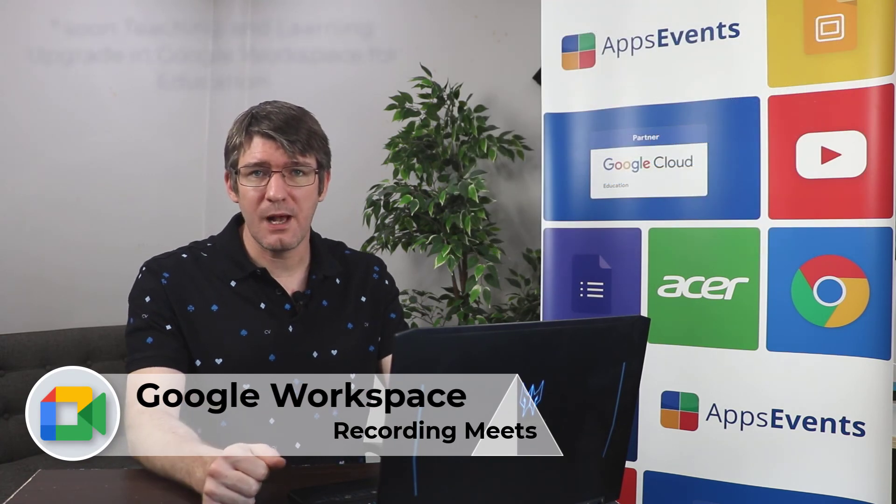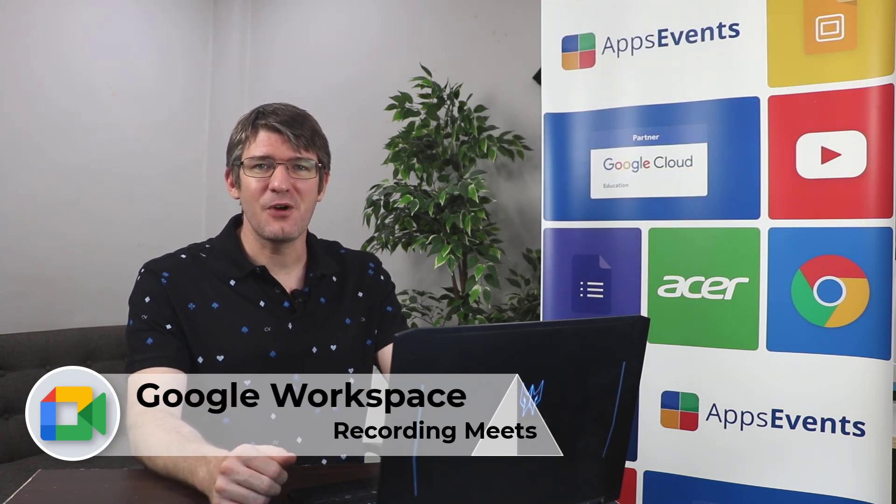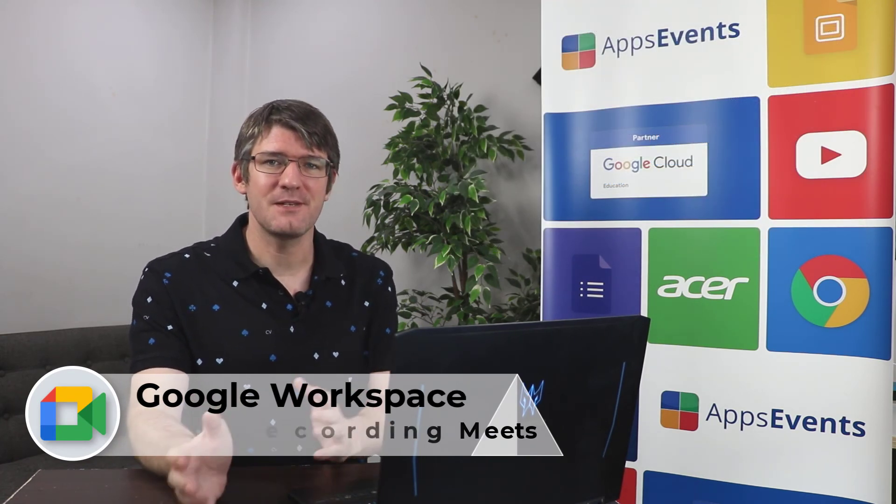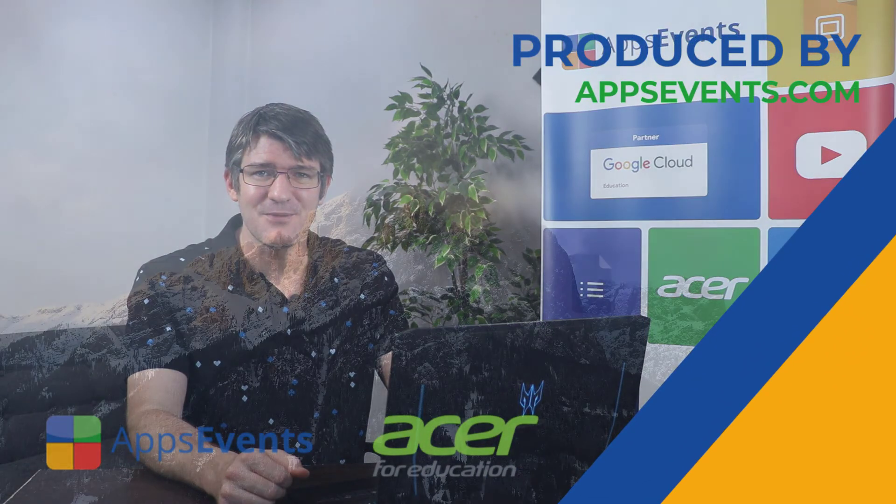Now I hope you found this helpful. This was another EDU highlights with AppsEvents and Acer. In the meantime, thank you for watching and I will see you in the next one.